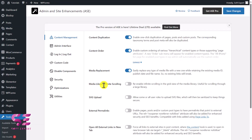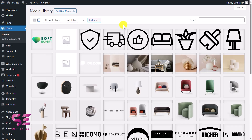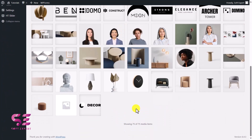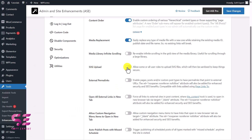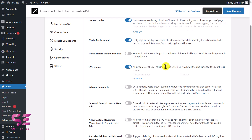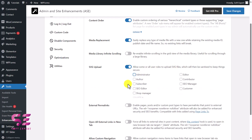We also have Media Library Infinite Scrolling — enabling this allows infinite scrolling in the grid view of the media library, useful for scrolling through a large library instead of using page numbers. Then there's SVG Upload — enabling this lets you allow specific user roles to upload SVGs. For example, you can allow only admins to upload SVGs and block any other user.